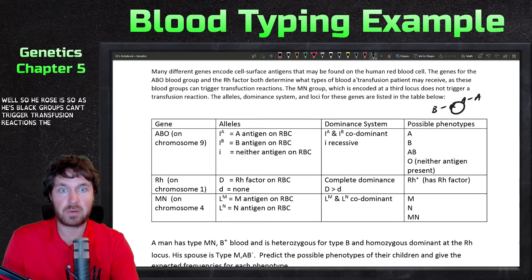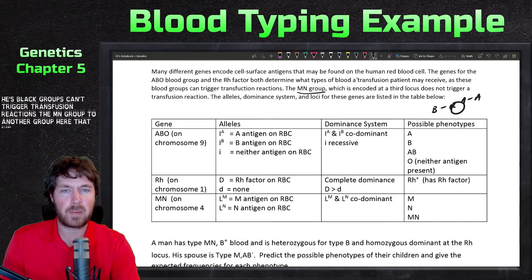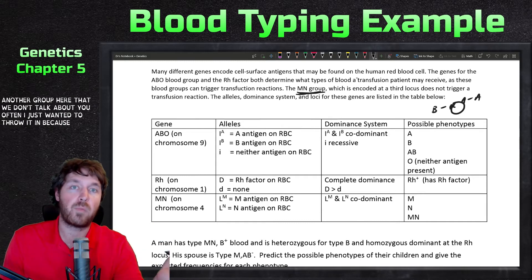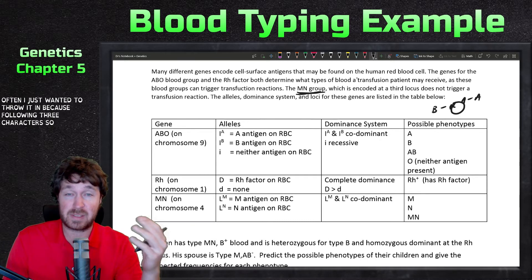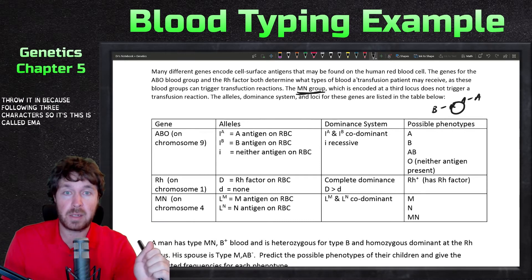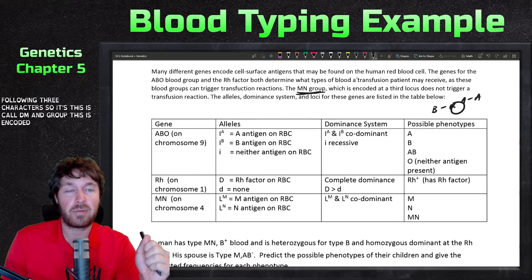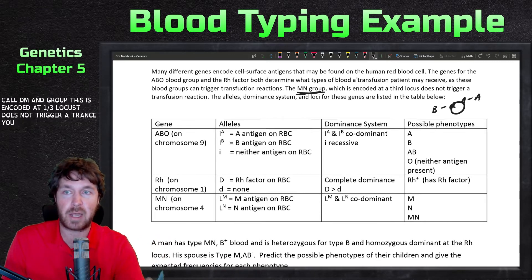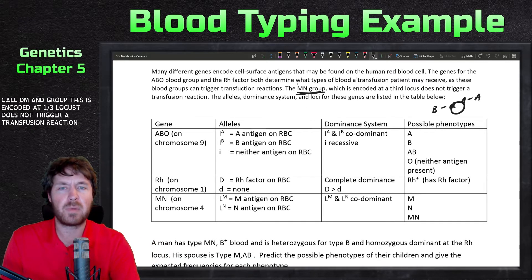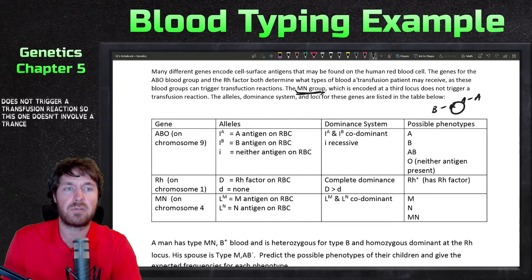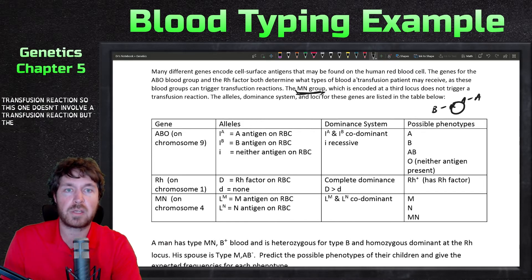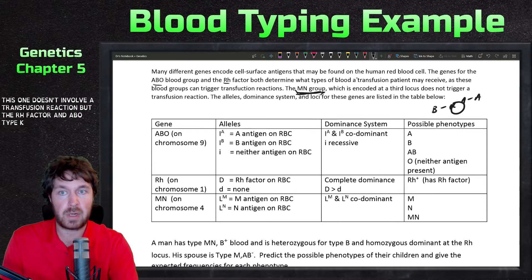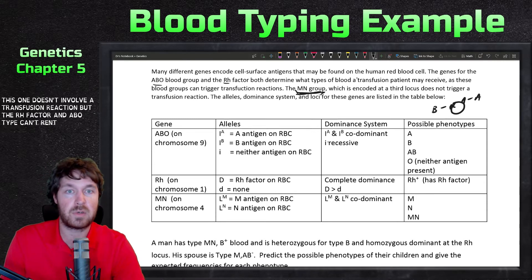Another group we don't talk about too often is the MN group. This is encoded at a third locus and does not trigger a transfusion reaction. So the MN group doesn't cause transfusion reactions, but the RH factor and ABO type can.